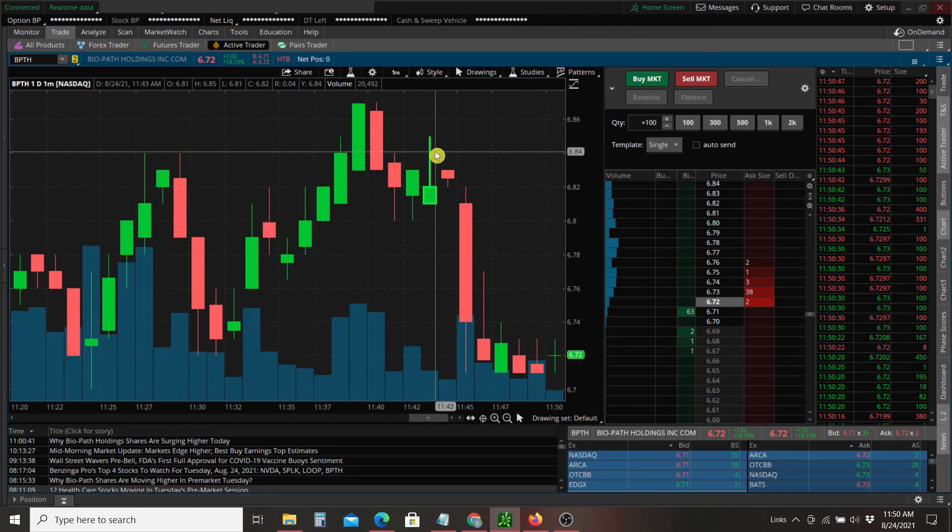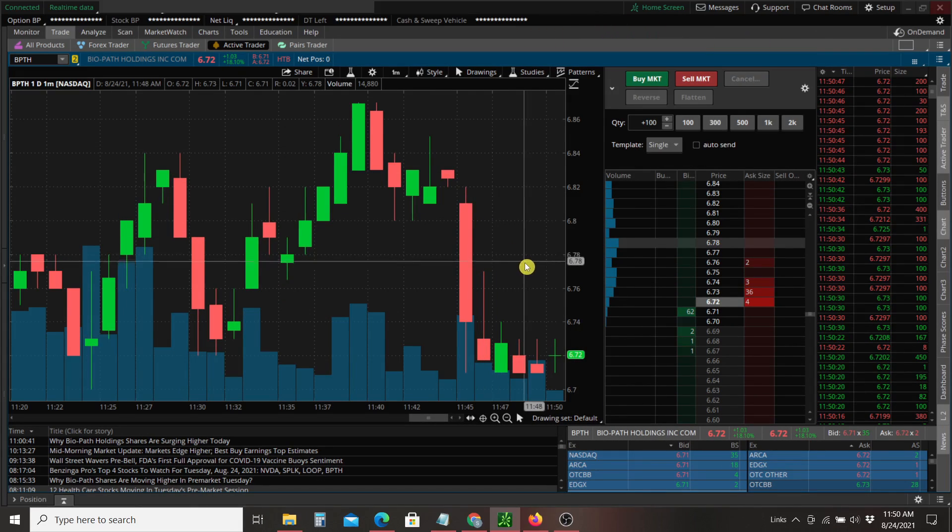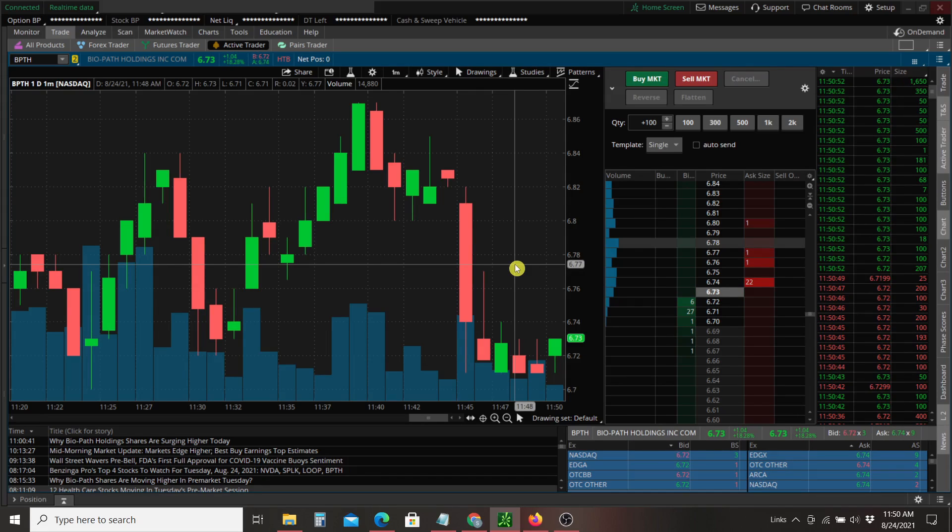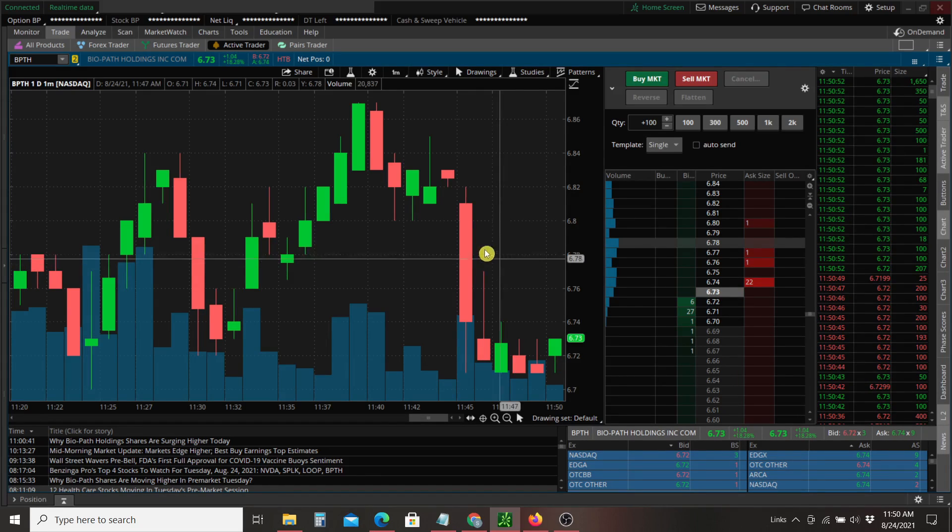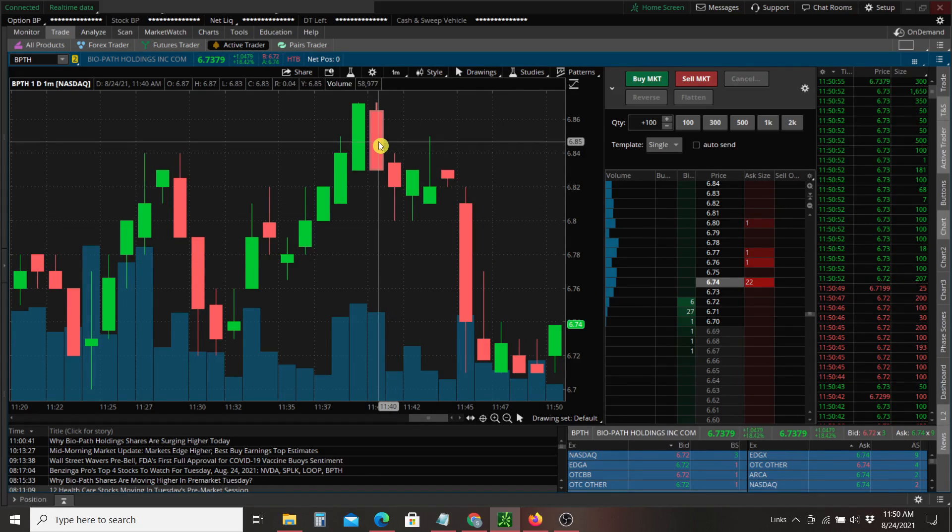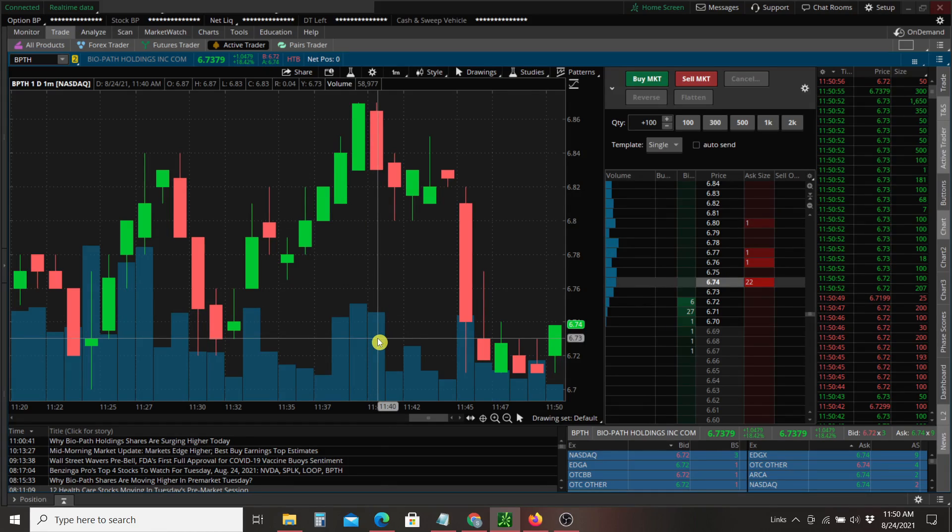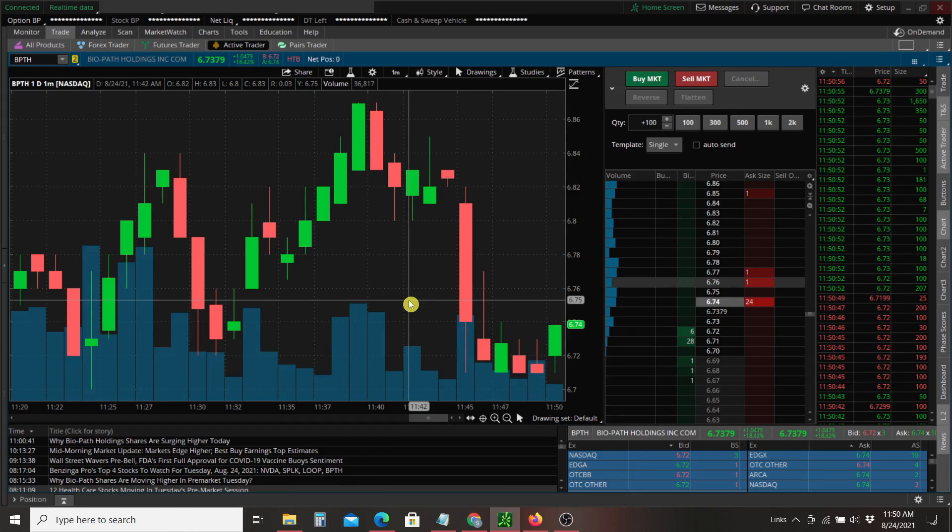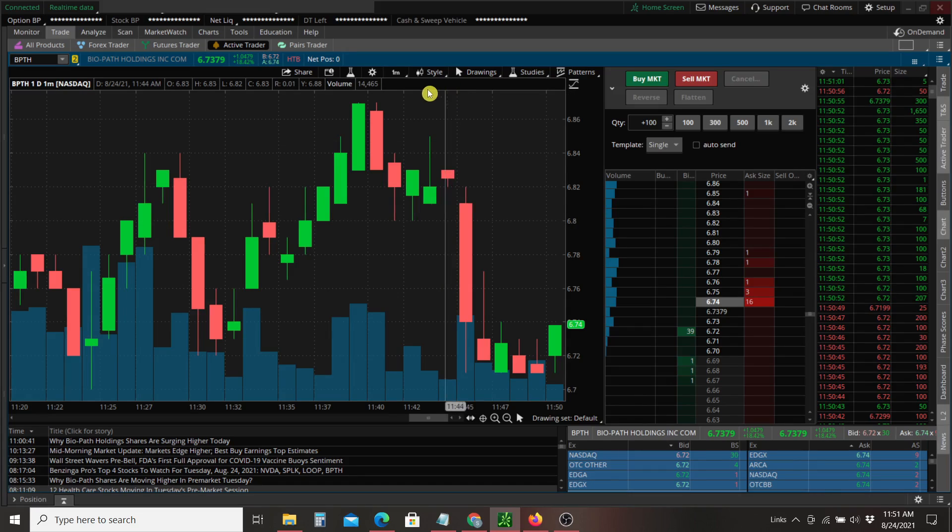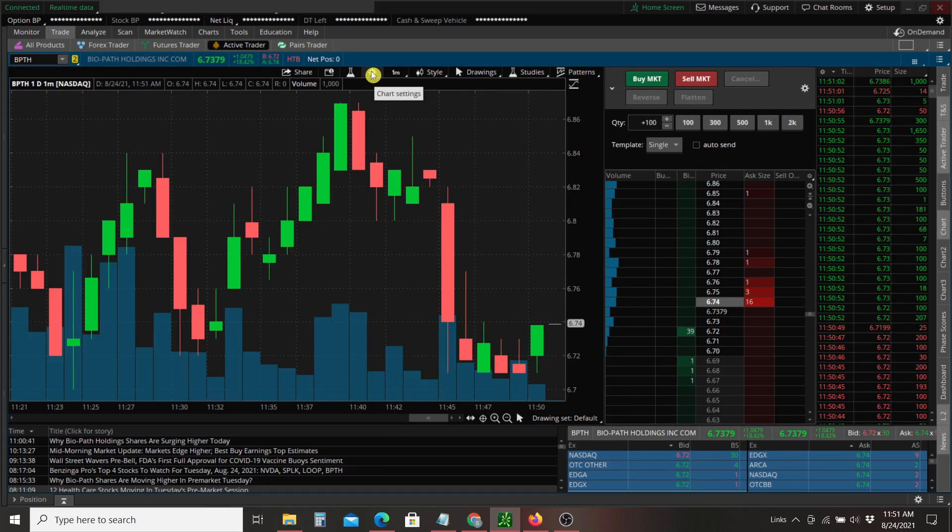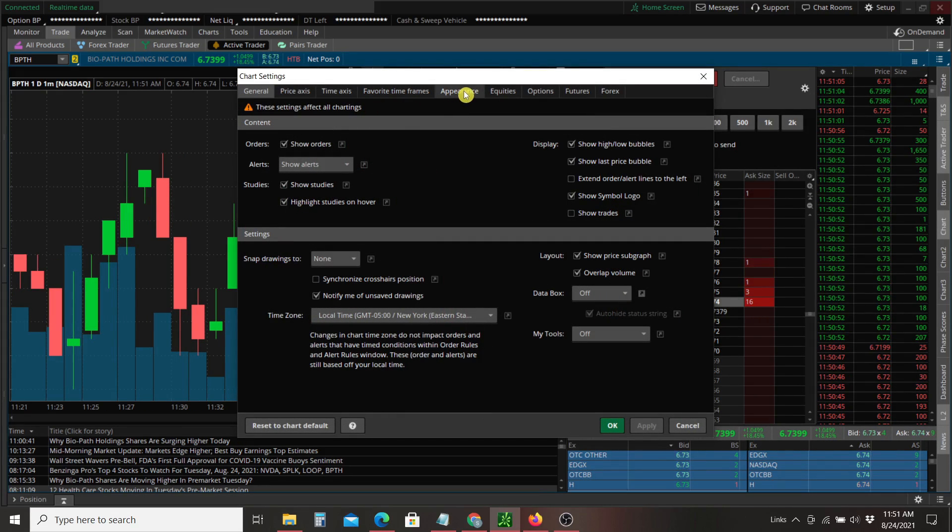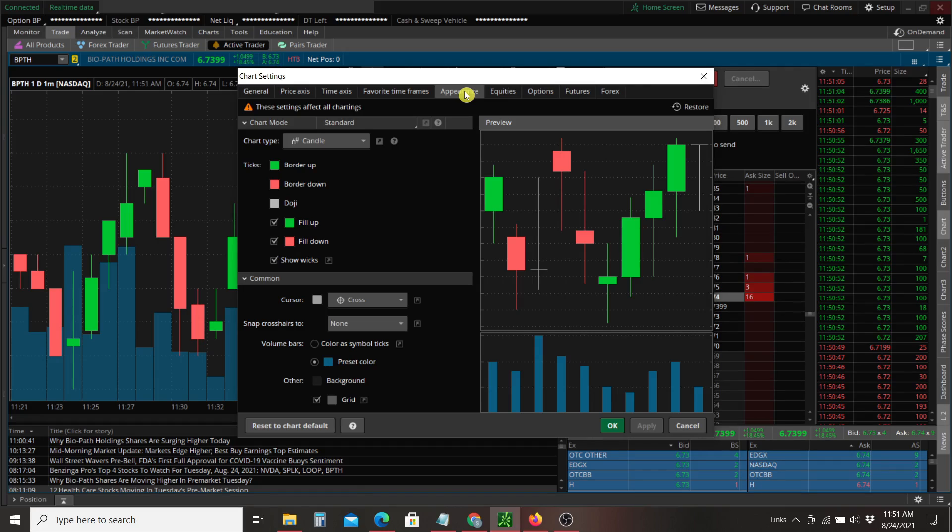So this is what an initial chart might look like when you first log into TD Ameritrade. You'll have candles and your volume bars beneath in this one chart. We can improve upon that a little bit with the default options. We can go to chart settings, go to appearance,